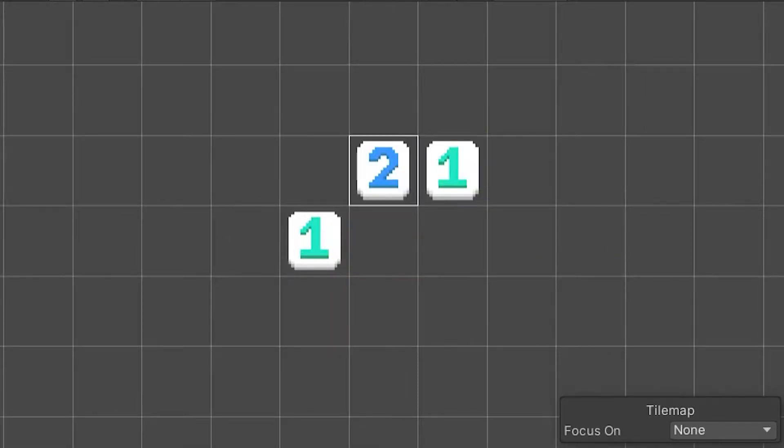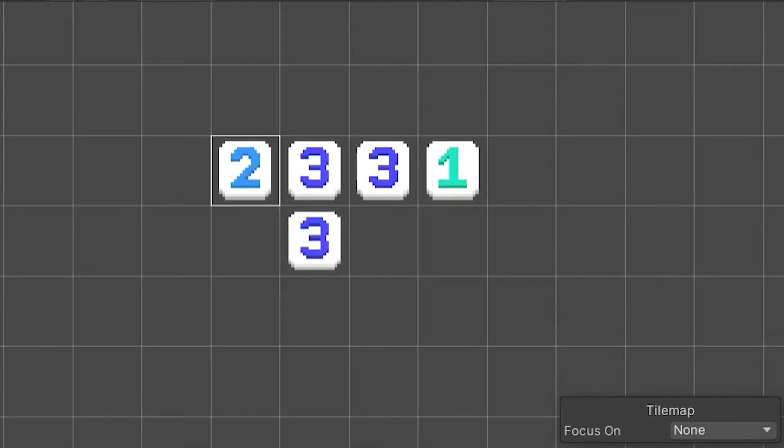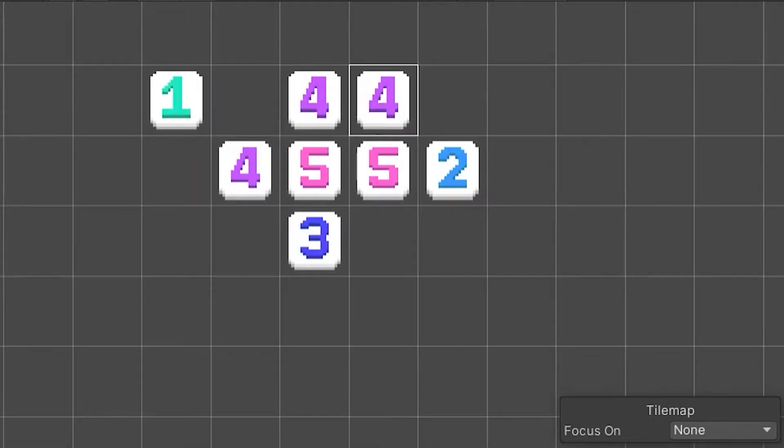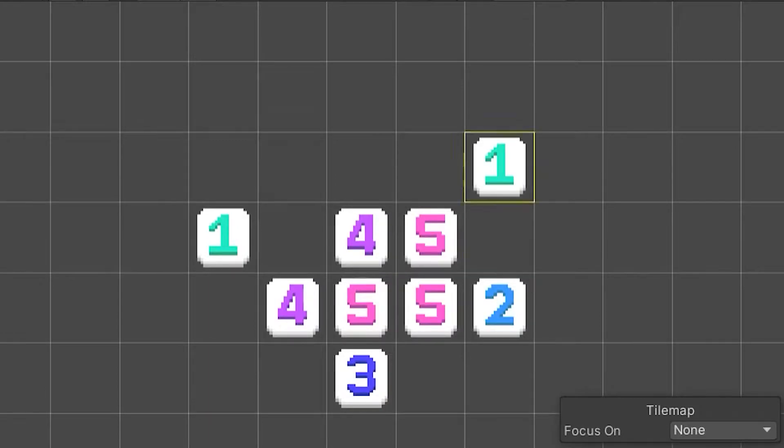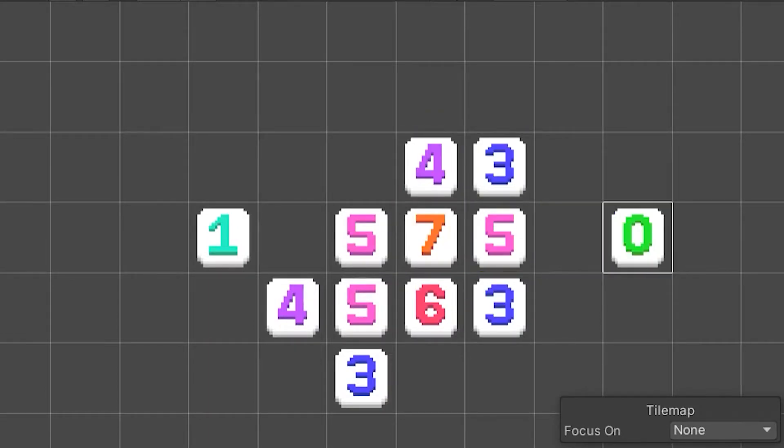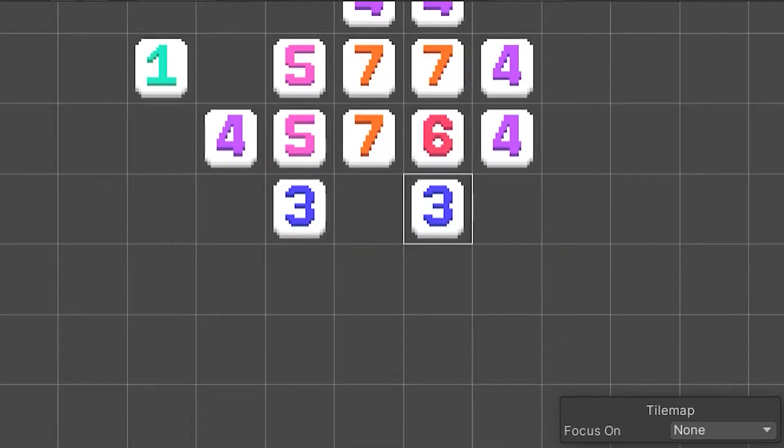Hello everyone, in this video I am going to show you how you can make your own custom scripted tiles for Unity's tilemaps.